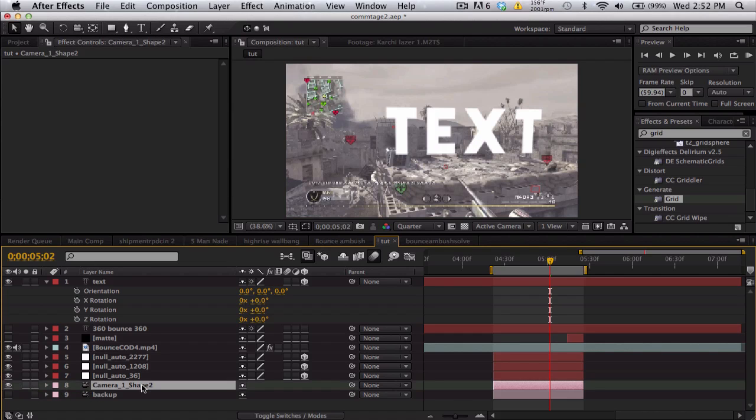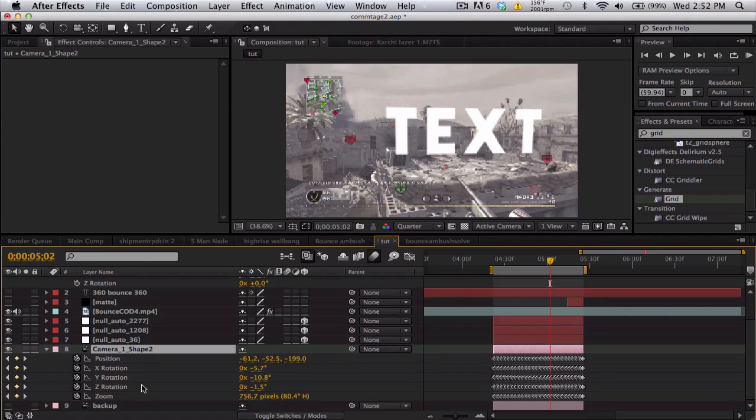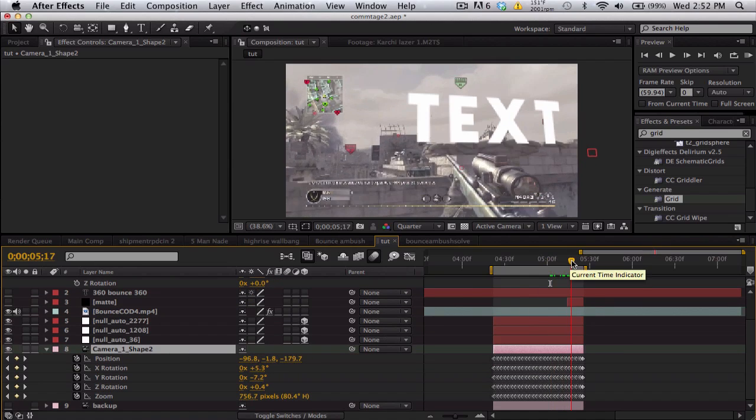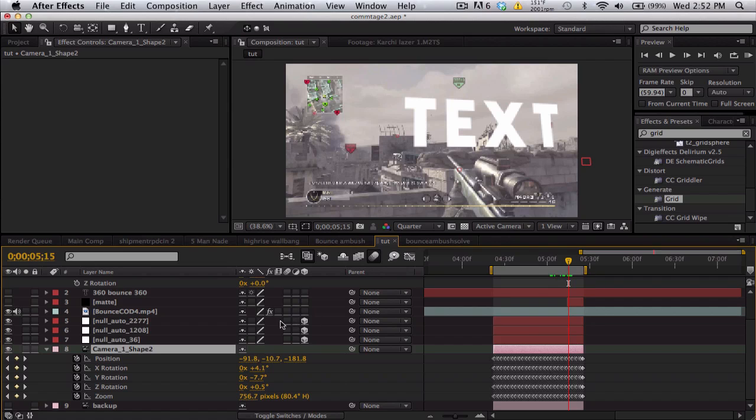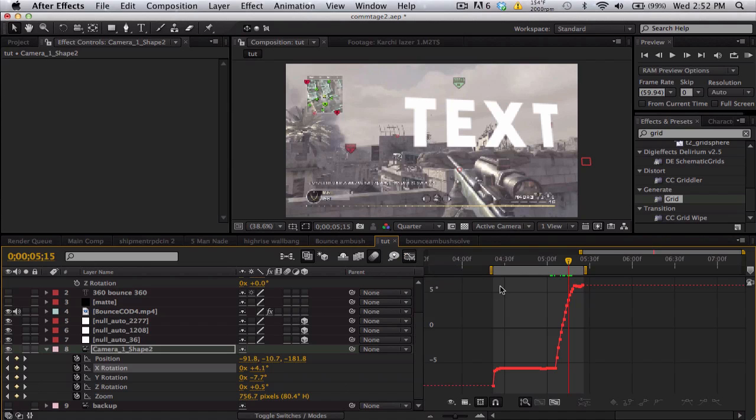We're going to go into here, push U, and we're going to take a look at these keyframes and try to smooth it out and things like that. We can go ahead and start with the rotation, click on your graph editor.